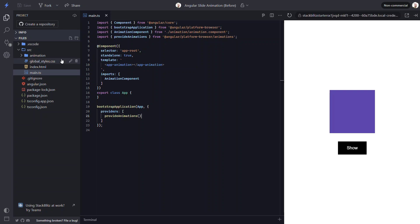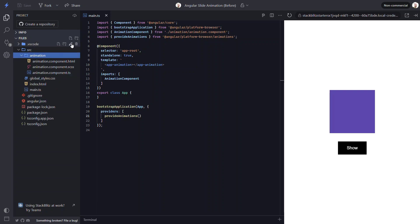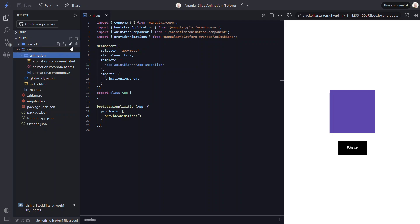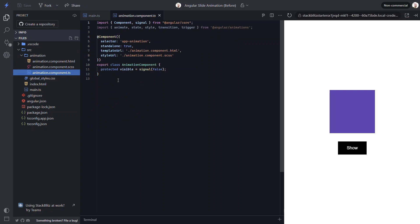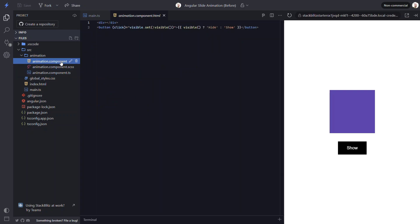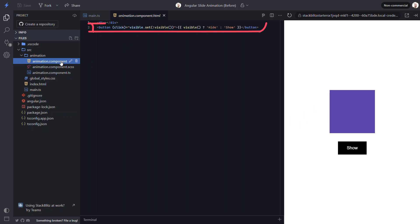So I've already created a basic component for this example. Right now it's super simple. And if we look at the code for this component, we'll see just how simple it is. All we have is a single visible boolean signal that's initialized to false. If we switch to the template, we just have a div which is the box that we see in the middle of the screen.